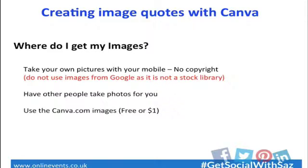Don't use images from Google, just Google an image and download it. It's not a stock library in Google. So it's other people's images. If you use them, they could come back to you asking for copyright. It's such an important point, Sandra, isn't it?